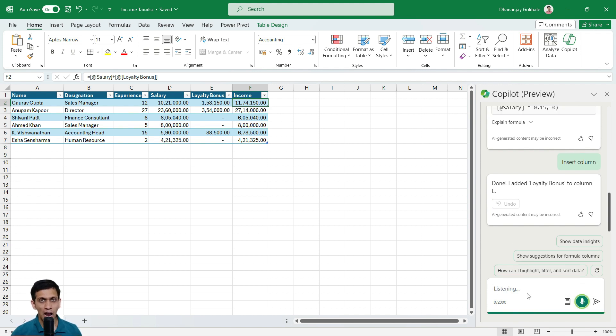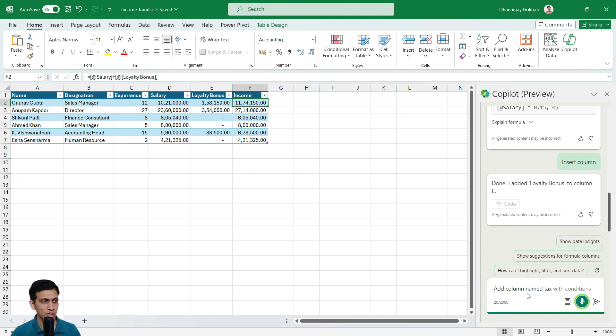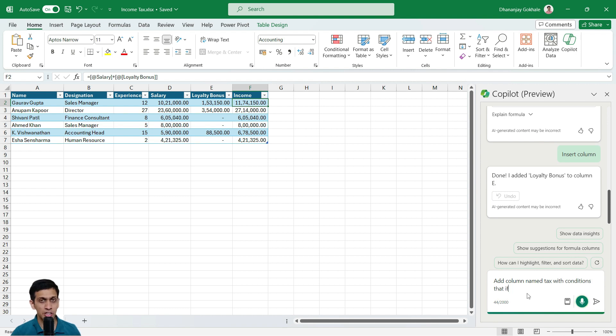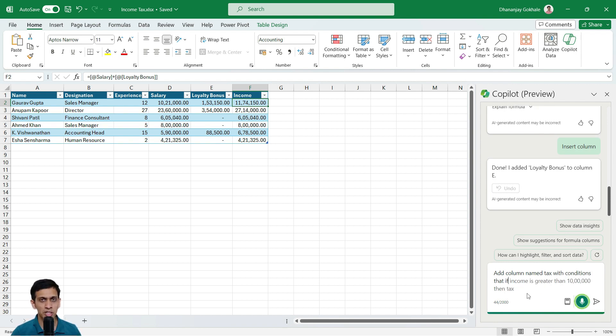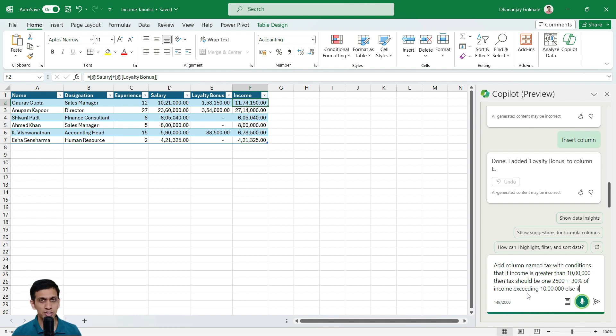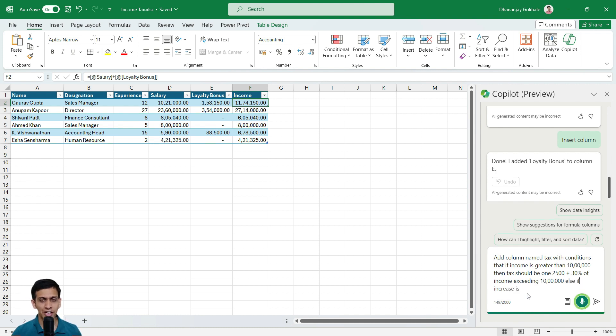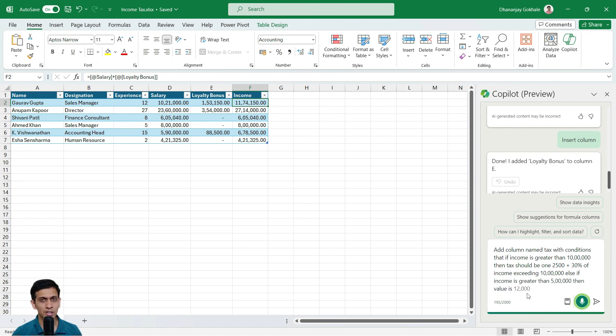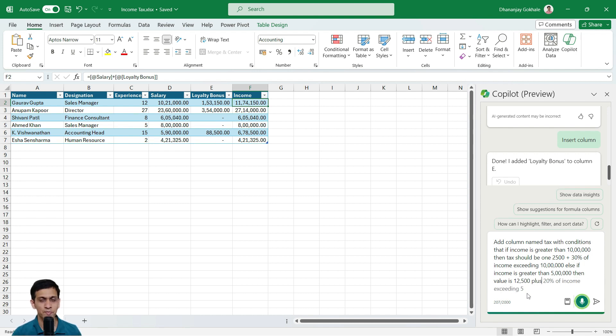Add column named tax with conditions that if income is greater than 10 lakhs, then tax should be 1,12,500 plus 30% of income exceeding 10 lakhs. Else if income is greater than 5 lakhs, then value is 12,500 plus 20% of income exceeding 5 lakhs, otherwise value is 0.